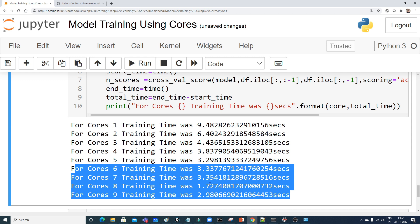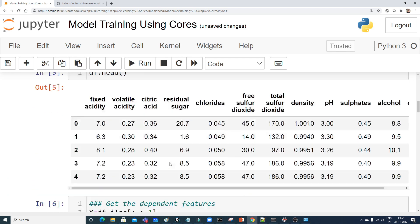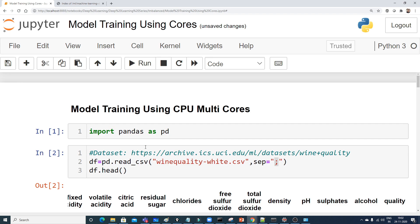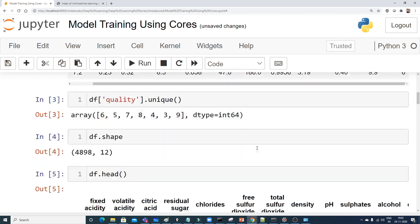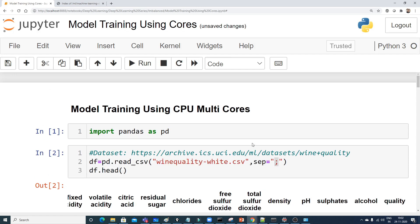So that was an example of using CPU multi-cores for machine learning model training. All the material will be provided in the description of this video in the form of a GitHub link. I hope you liked this video — please subscribe, share with friends who need help, and I'll see you in the next video. Have a great day!